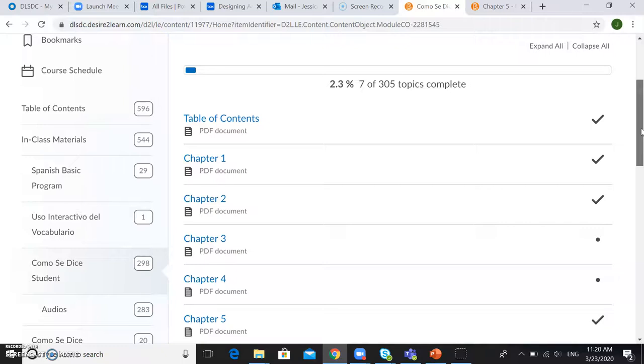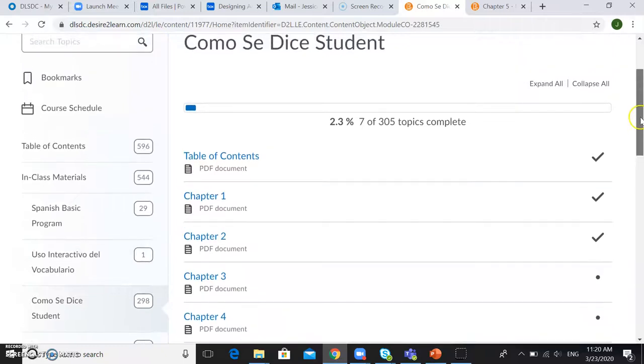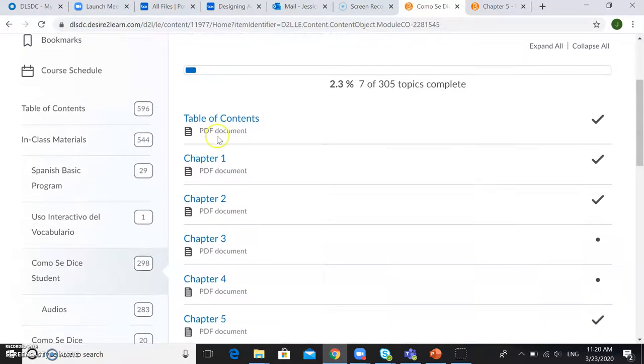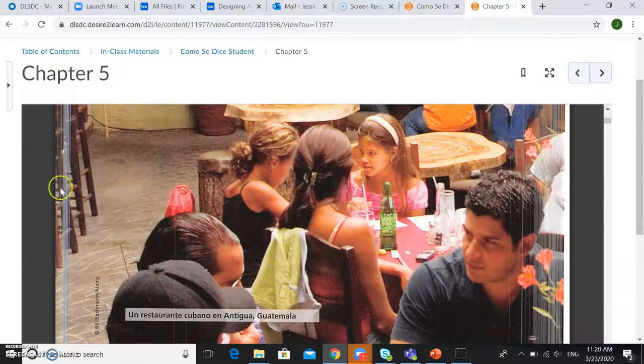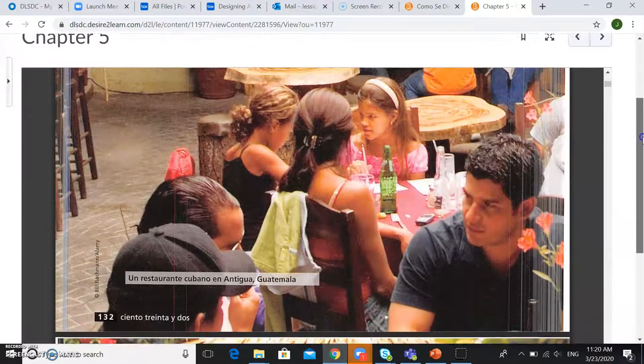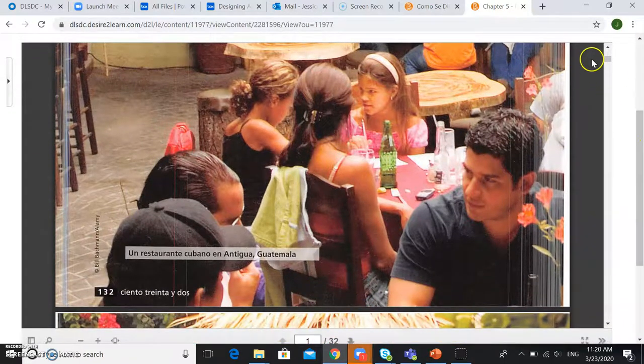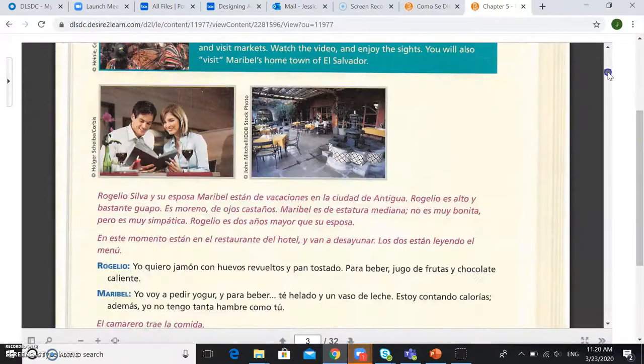Here you can see that I have the table of contents open and I also have the chapter open so that I can go through it with my student.